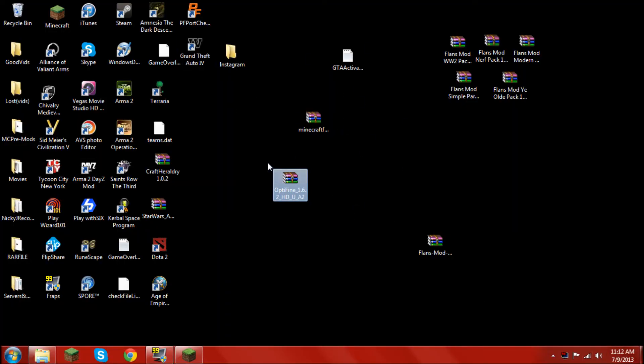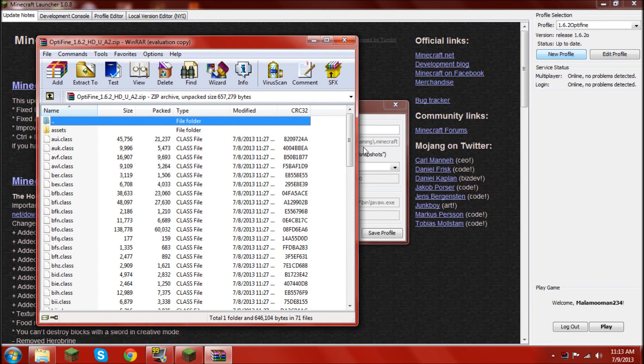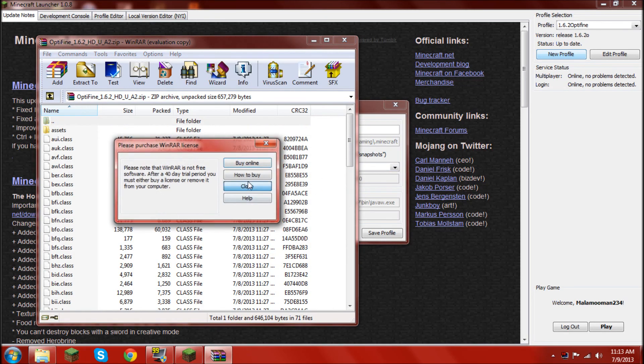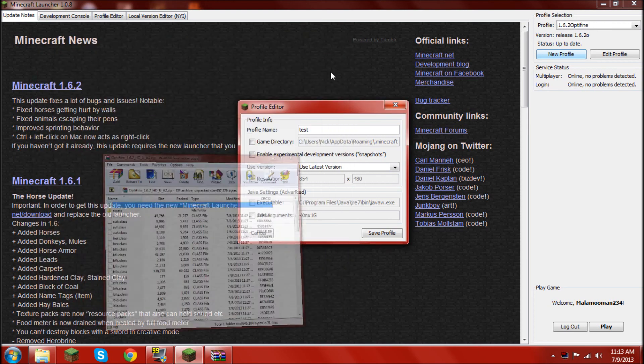I'll end up deleting this later, but. Okay, so. Open up your Optifine. In a file.